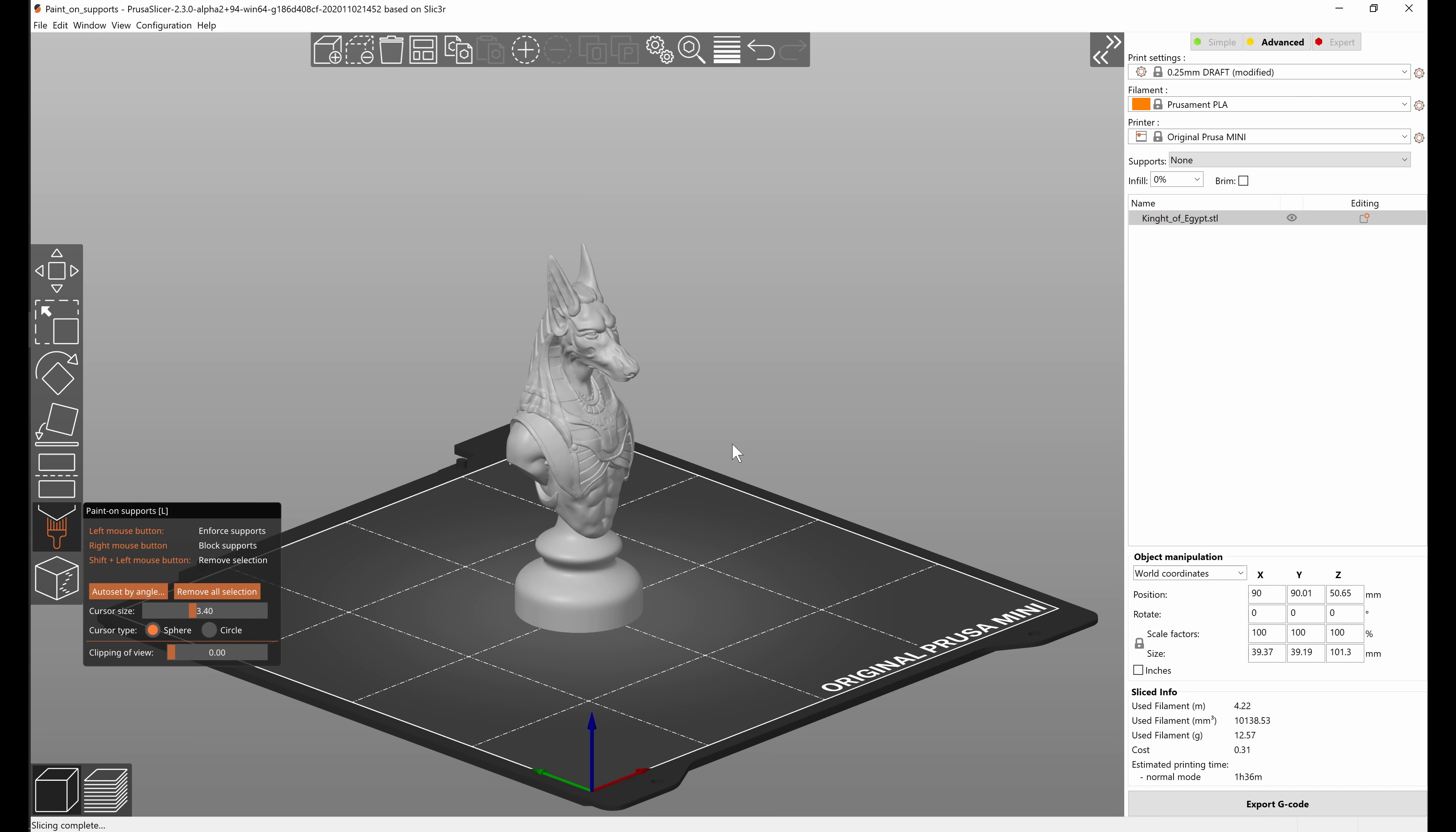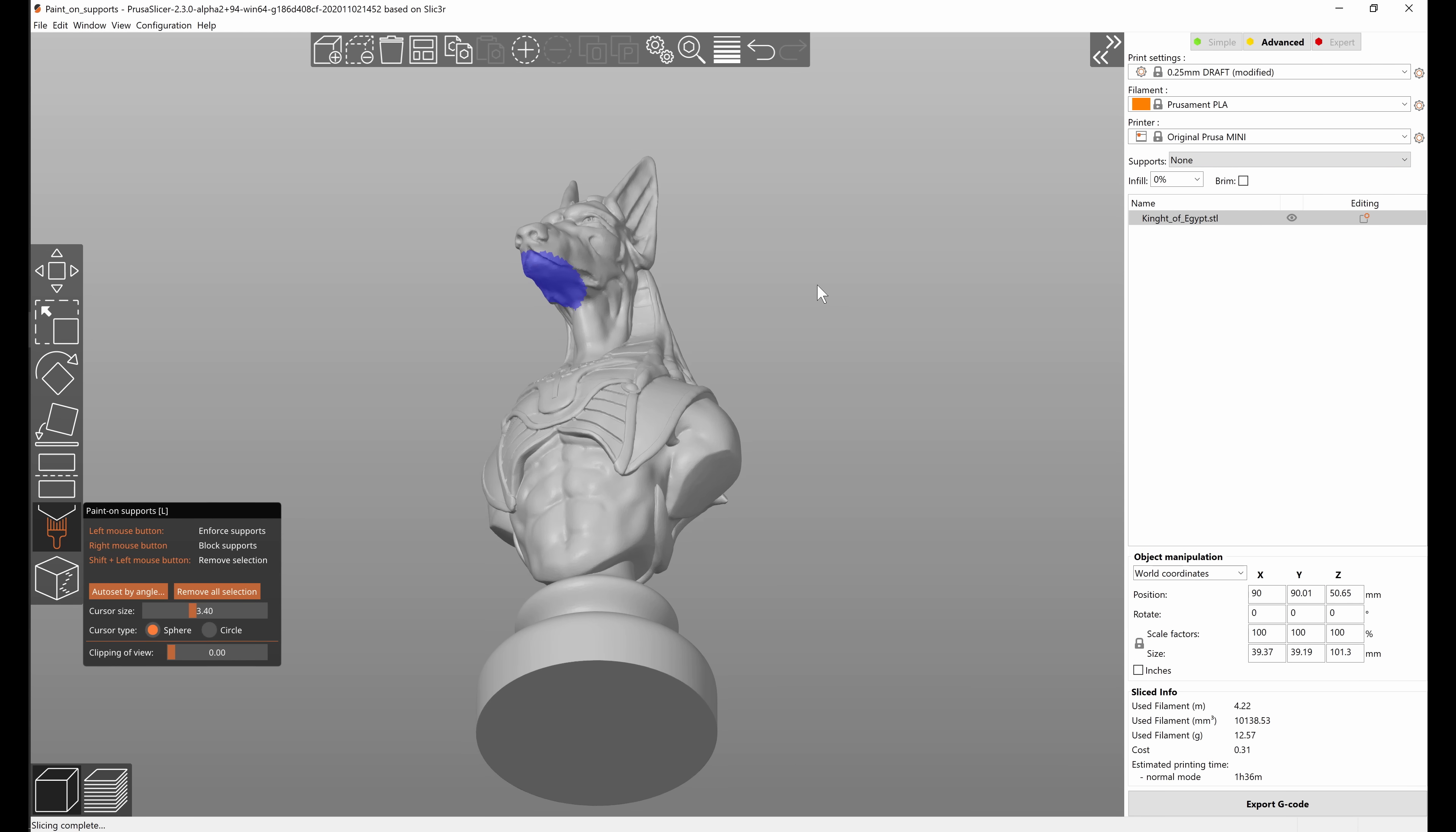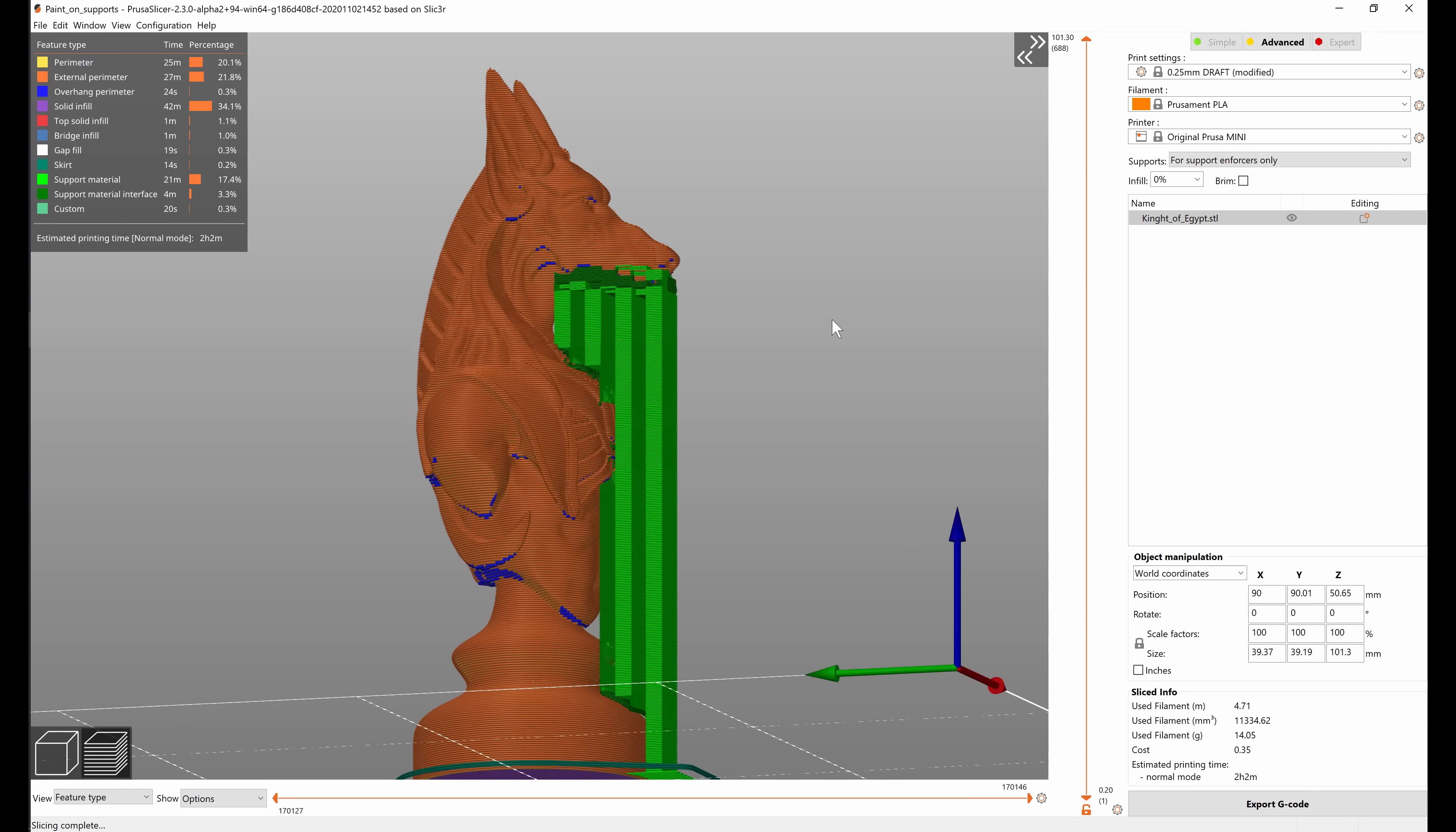When you're using paint on supports it's important to actually turn supports on. Right now we have set supports to none so even if we paint any enforcers no supports will be generated. The setting that makes probably the most sense if you're using enforcers is for support enforcers only. If we set it to that, right now only the painted areas will get supports.